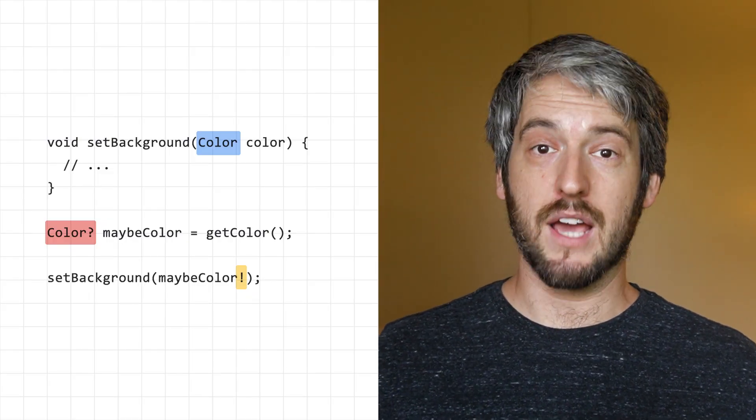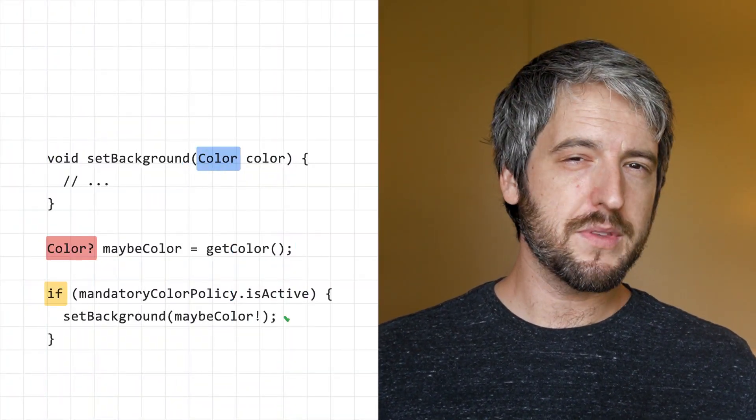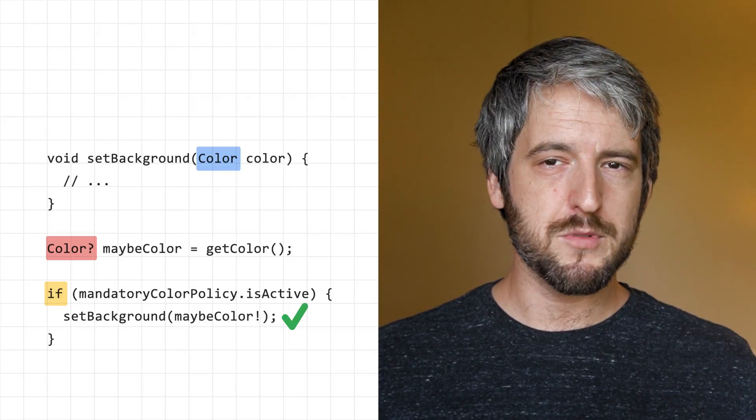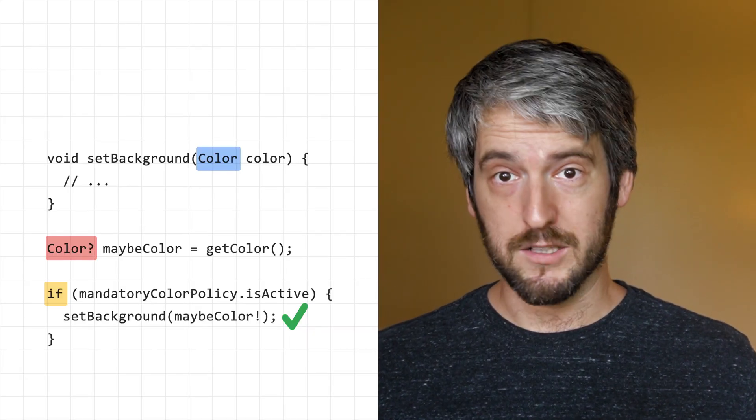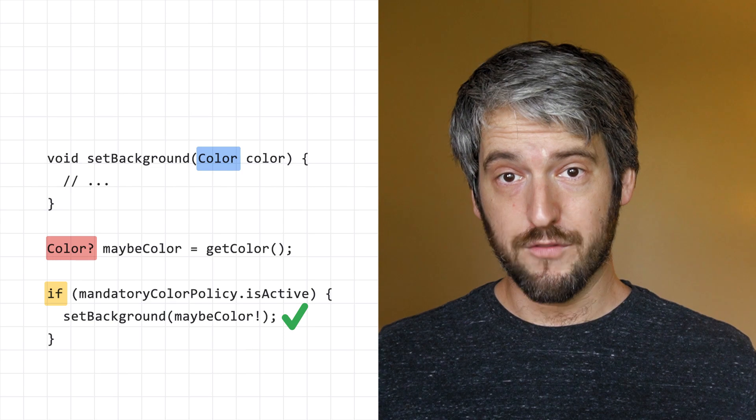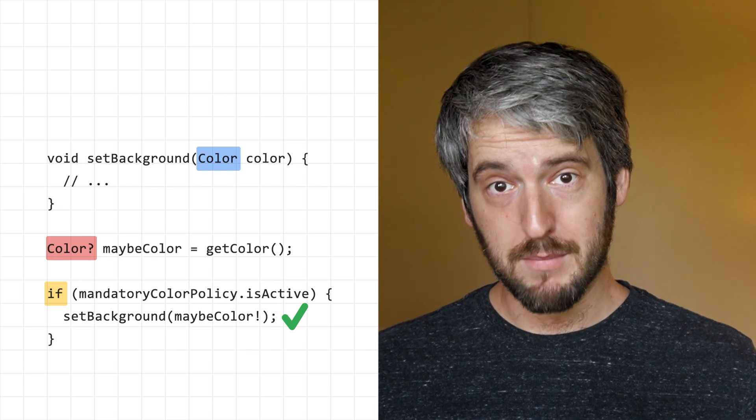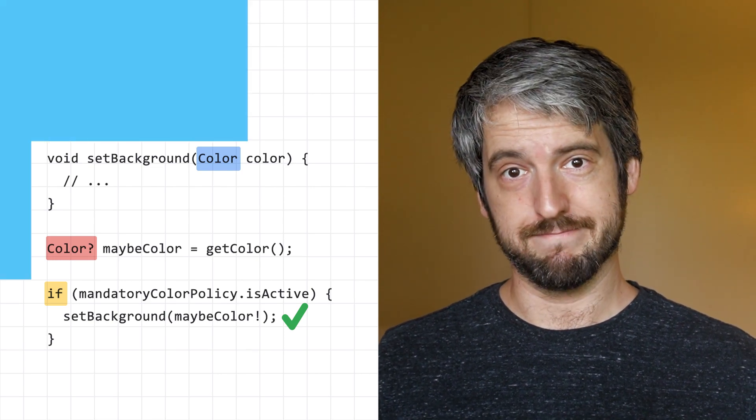So you should only do this if you're 100% sure the variable is not null in this particular case, even though the type is nullable. For example, you may know something about your program's domain that Dart cannot possibly know. Suffice to say, you should avoid the exclamation mark as much as possible.